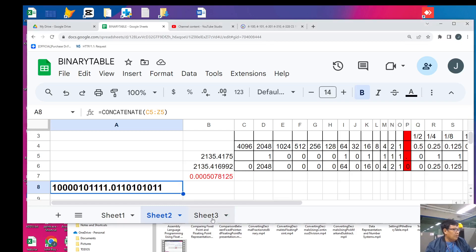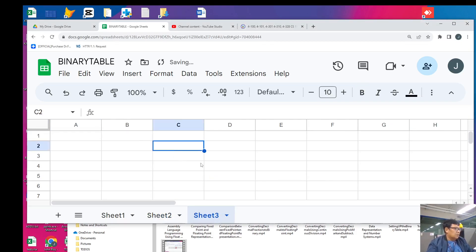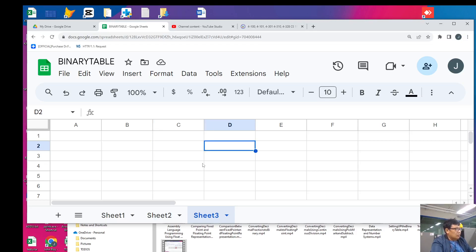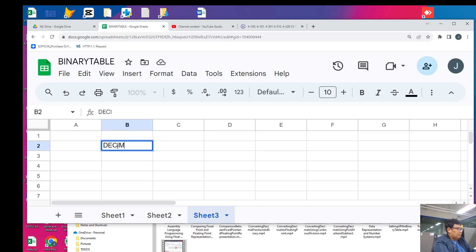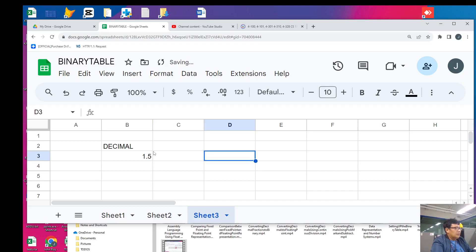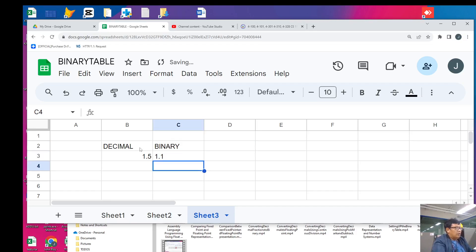Let me illustrate the characteristic of floating a binary point. For example, if you have a value of 1.5 in decimal, the equivalent in binary is 1.1. Why is that?